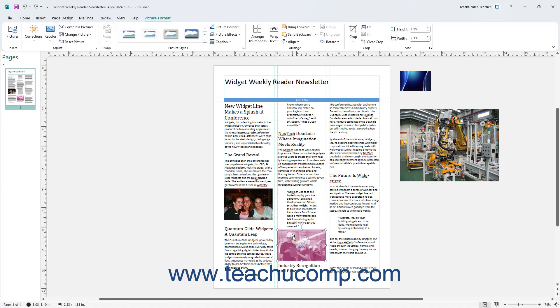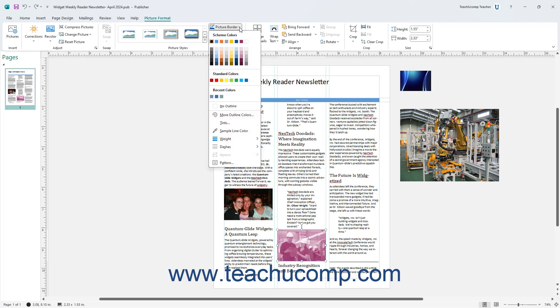To format a selected picture's border in Publisher, click the Picture Border drop-down button in the Picture Styles button group on the Picture Format contextual tab of the ribbon. The formatting options for a selected picture's border in Publisher are the same as for a selected shape's outline in Publisher, which we examined in the previous lesson titled Formatting Shapes, so we will not review them here again for brevity's sake.